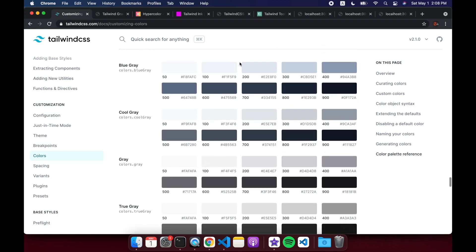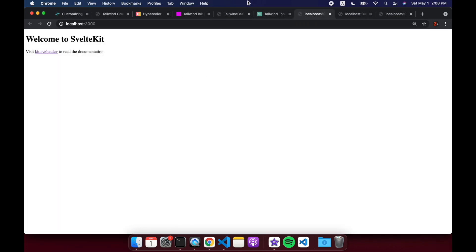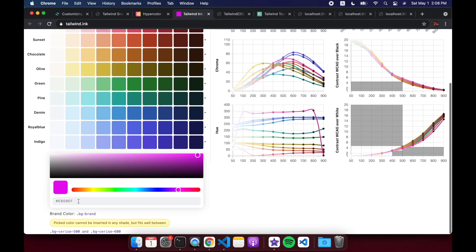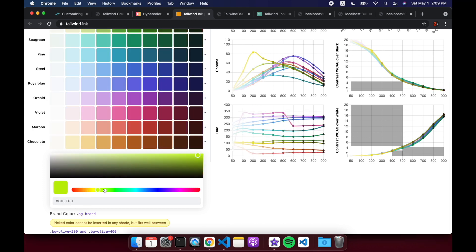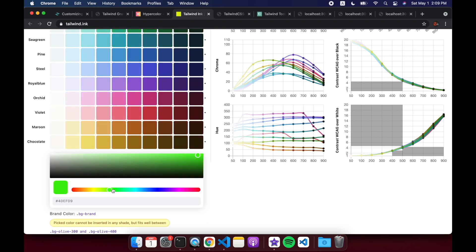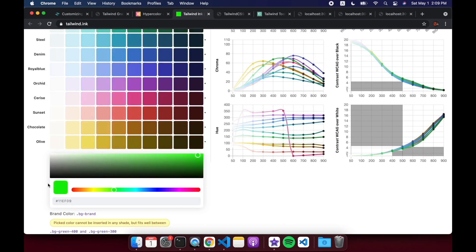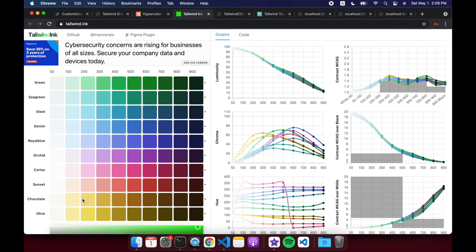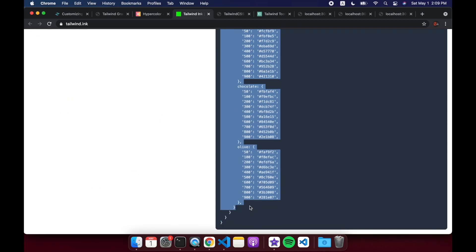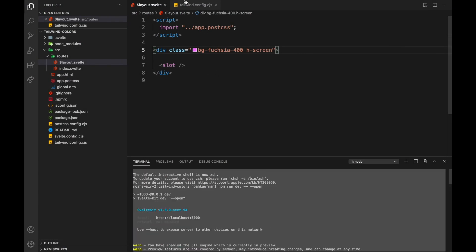Another thing you can do is come here and make your own colors with tailwind.ink. You can come and choose a brand color, so let's say we want to do this green for our brand color, and then it creates, using AI or something, it creates all of these colors for us. So we can make our own custom colors. You can copy and paste all of these into your config if you wanted to.